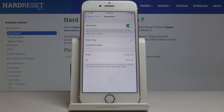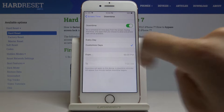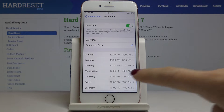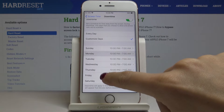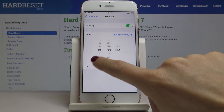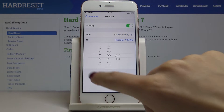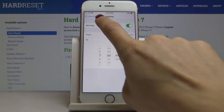Now we can personalize it so it can be active either every day or on some customized days. Let me pick the second option and choose, for example, Monday between 10 p.m. and 7 a.m.